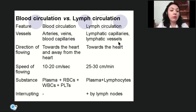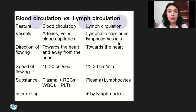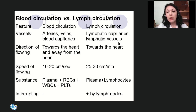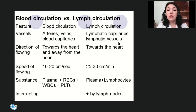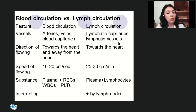Blood composition — studied in histology — includes plasma and blood cells: RBCs (erythrocytes), WBCs (leukocytes), and platelets (thrombocytes). Lymph also contains plasma but only lymphocytes. That is why blood is red — due to erythrocytes — while lymph can be transparent to milky in color, because it contains no erythrocytes and only one type of leukocyte: lymphocytes.